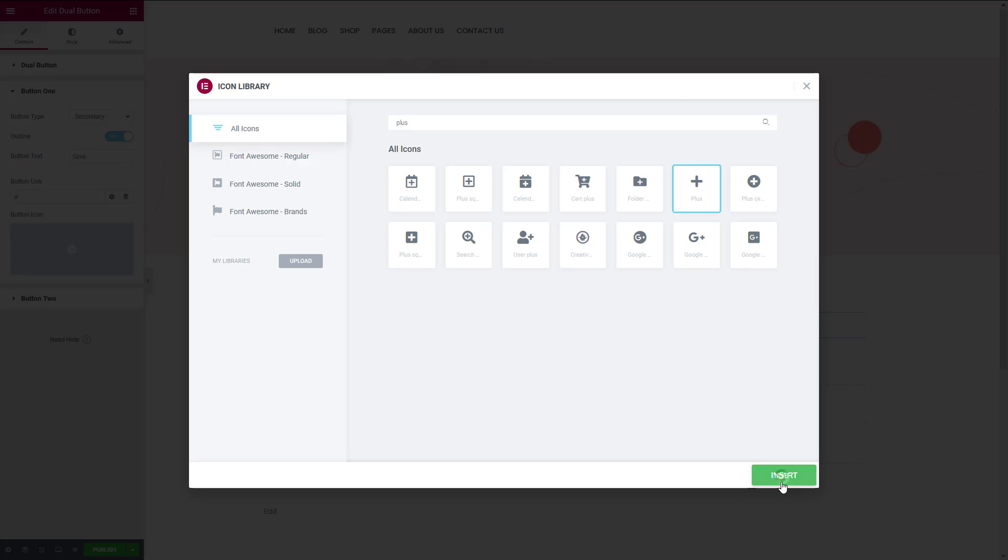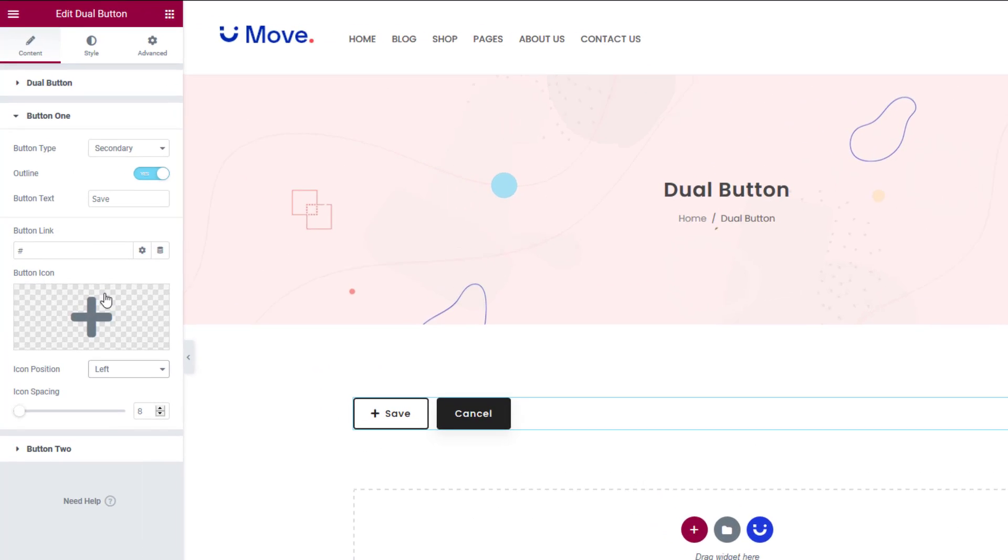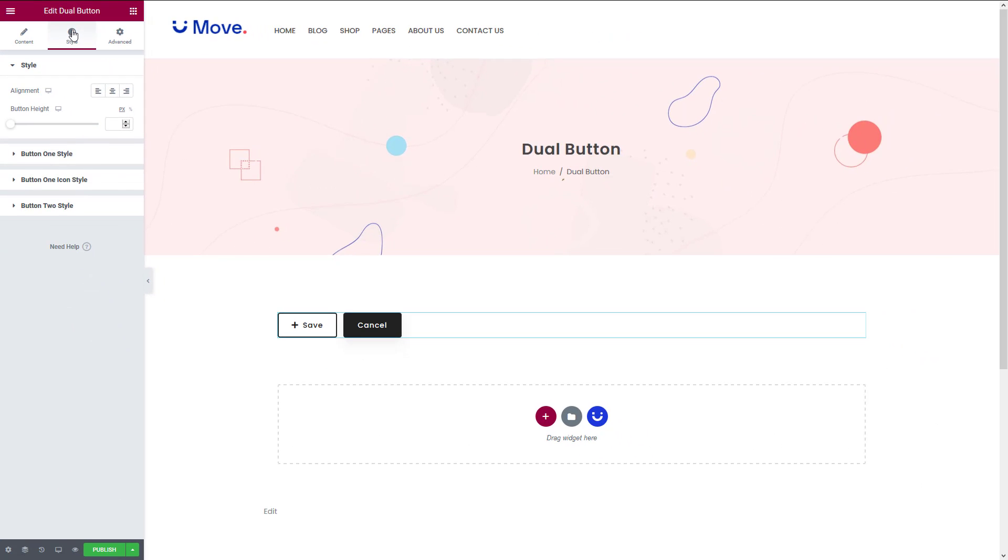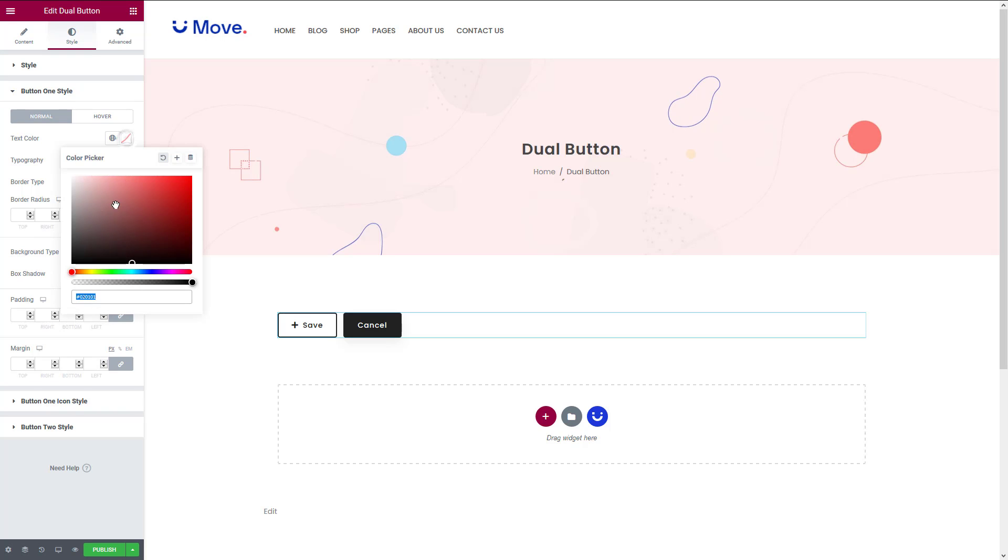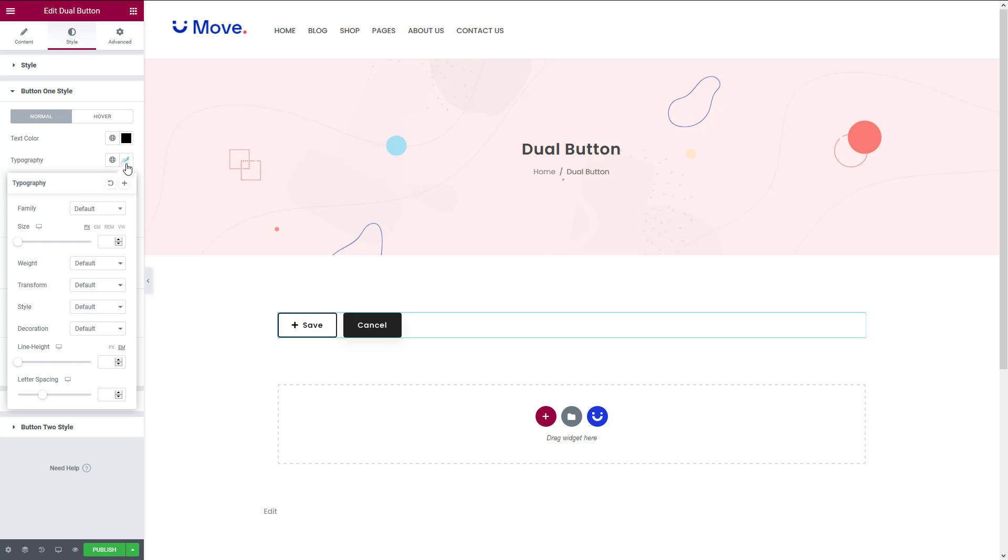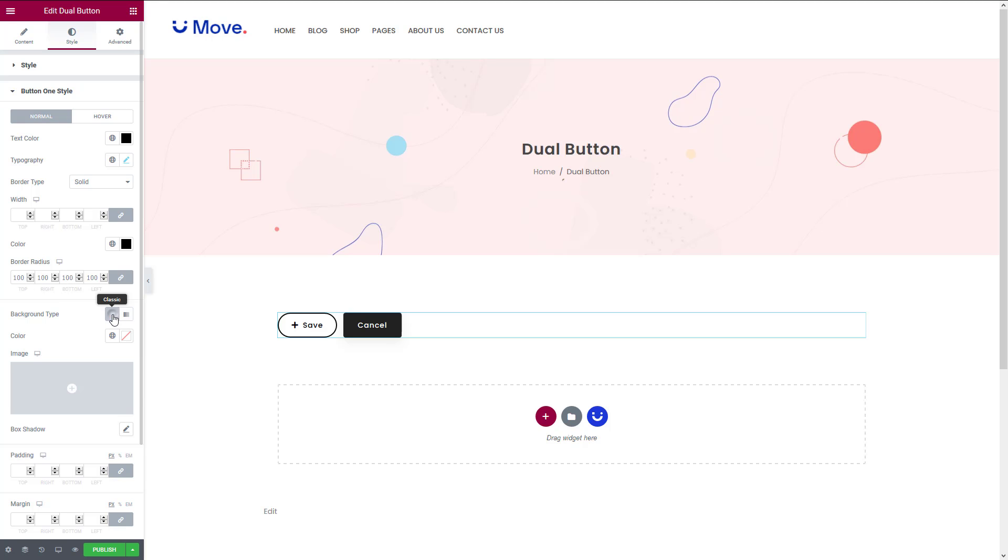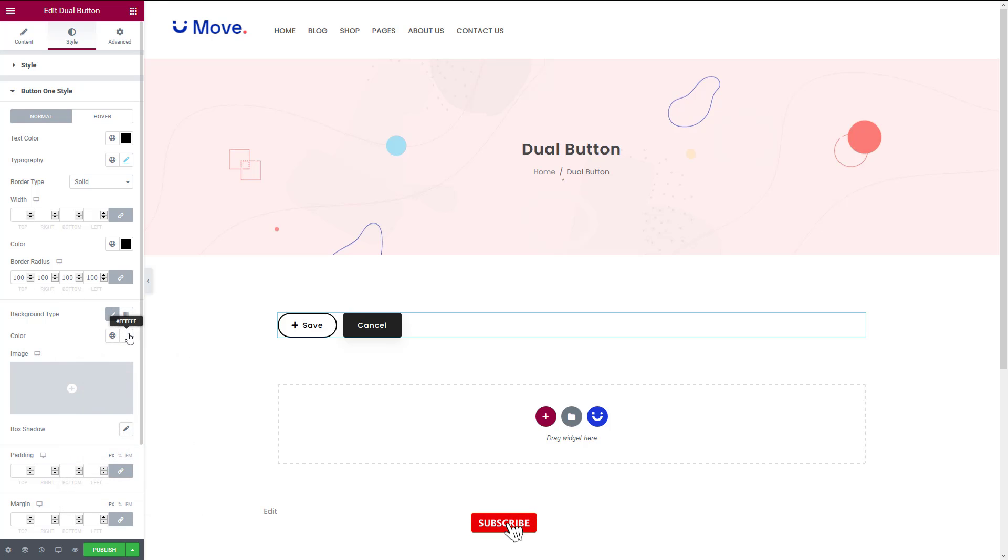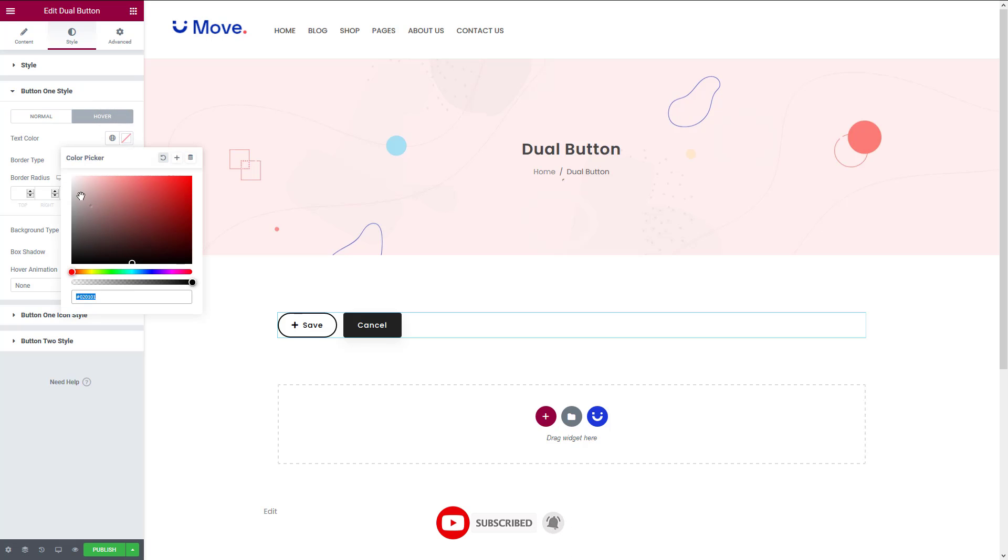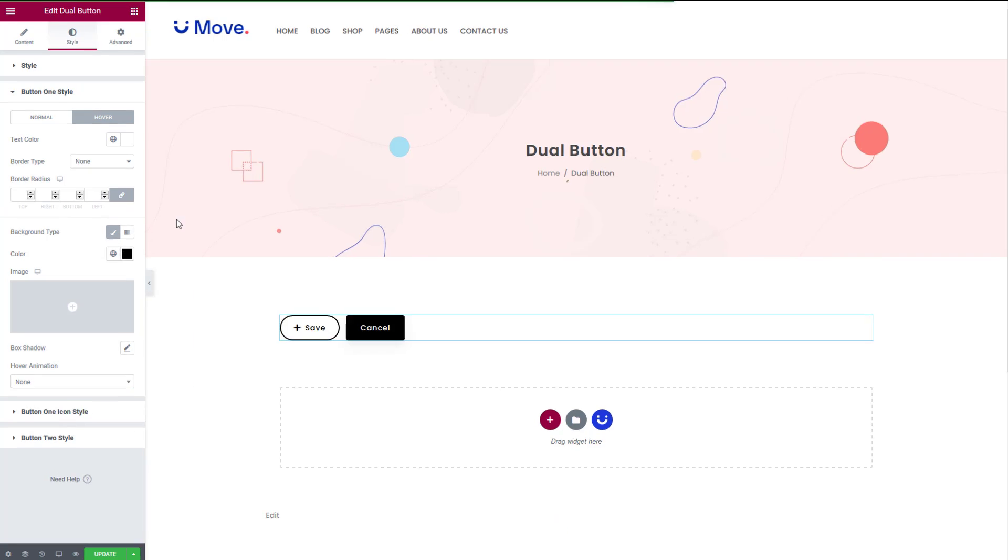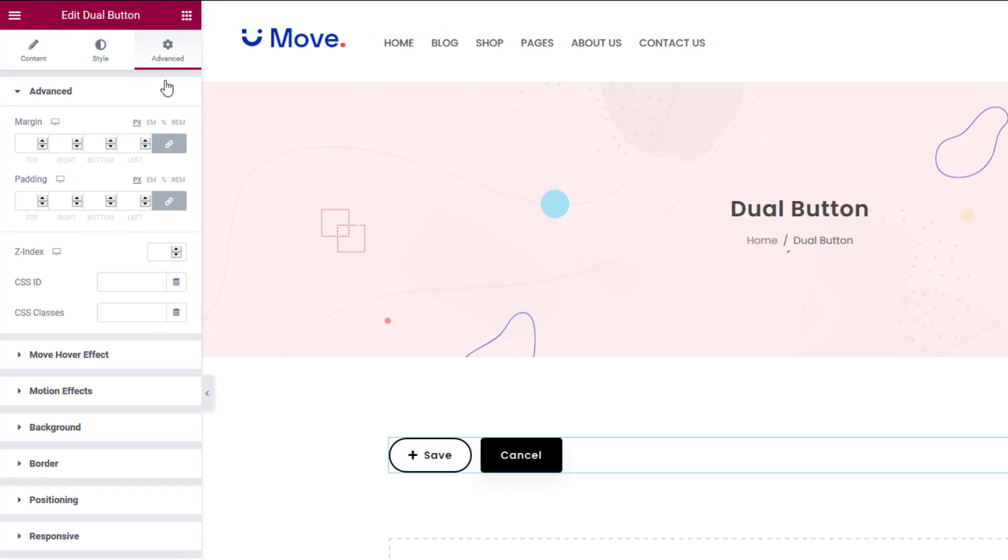Now go to the style tab. Here you can select whether you want to apply hover or not. You can change the text color and typography from here. You can also choose a button background. The advanced tab has more customization options for the button.